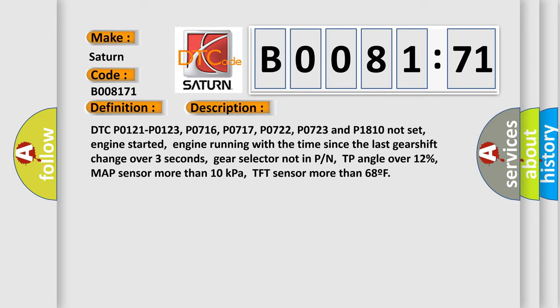TP angle over 12%, MAP sensor more than 10 kilopascals, TFT sensor more than 68°F. This diagnostic error occurs most often in these cases.